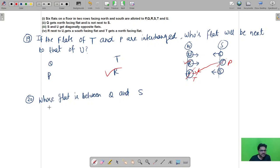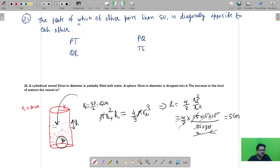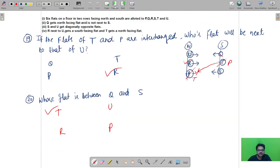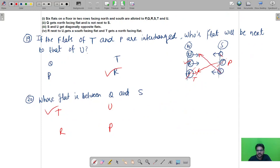Question number 20 asks whose flat is between Q and S. Looking at the arrangement, T is between Q and S. The options were T, U, R, and P, so the correct option is T. Question number 21 asks which other pair, apart from S and U, is diagonally opposite. From the arrangement, P and Q are diagonally opposite, so the correct answer is B.